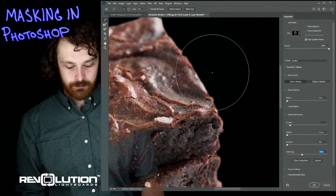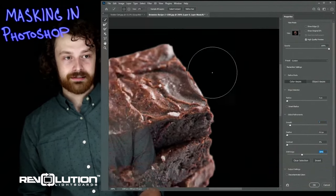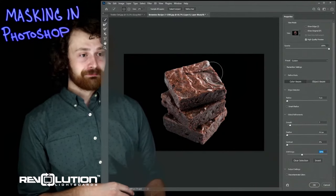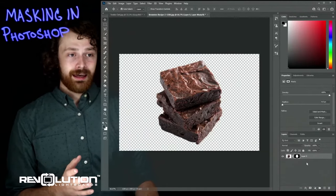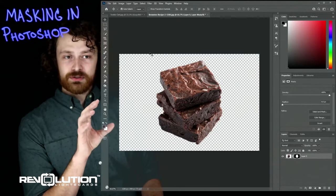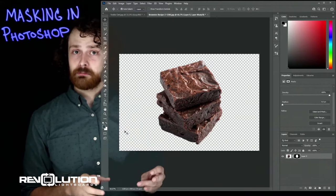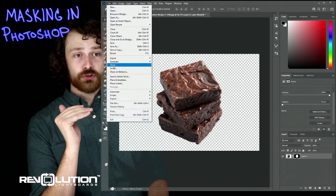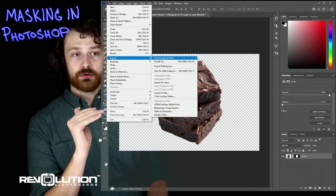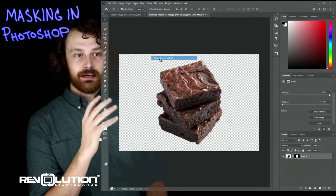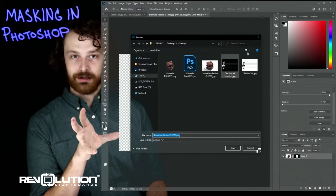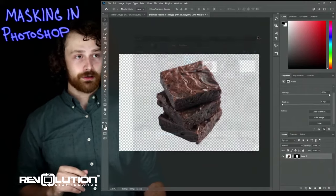Zooming all the way out with Ctrl and minus on the keyboard, you can see that looks pretty good. I'm going to click OK. Now with the checkered background indicating the transparent part of the image, we go to File, Export, and export this as a PNG. Navigate to wherever you're saving it — I'm just saving it in a folder on the desktop for this tutorial.